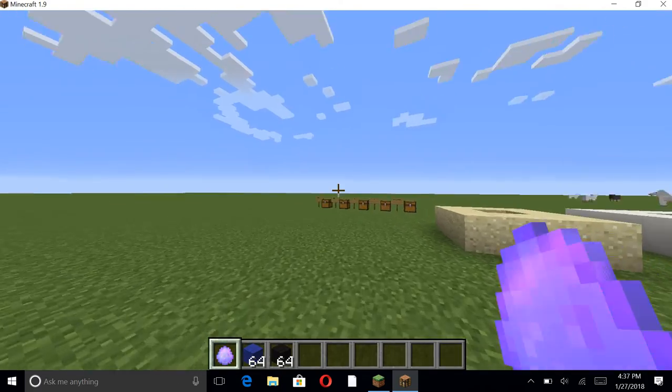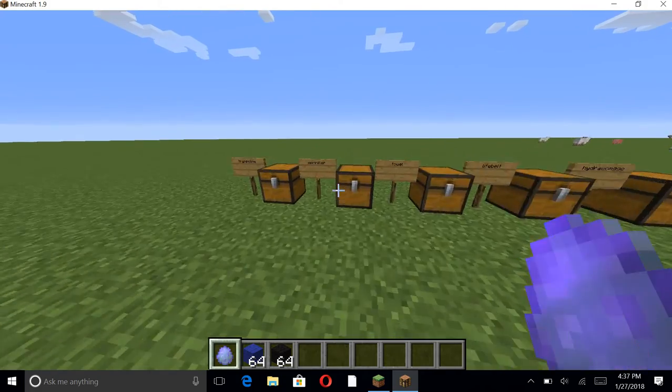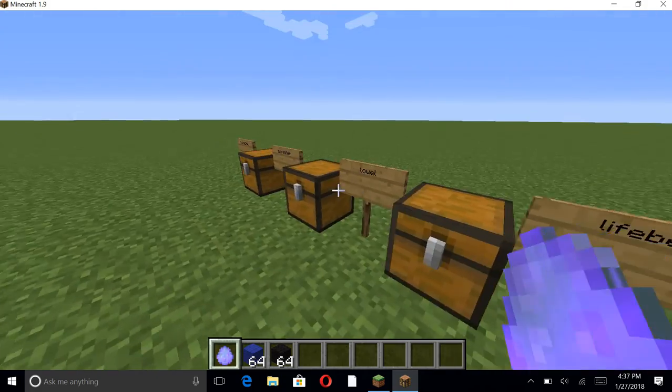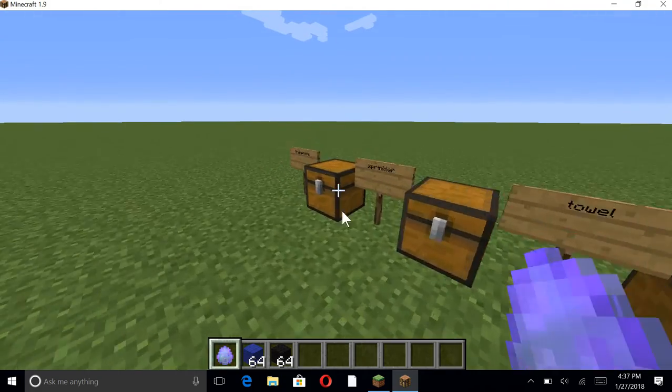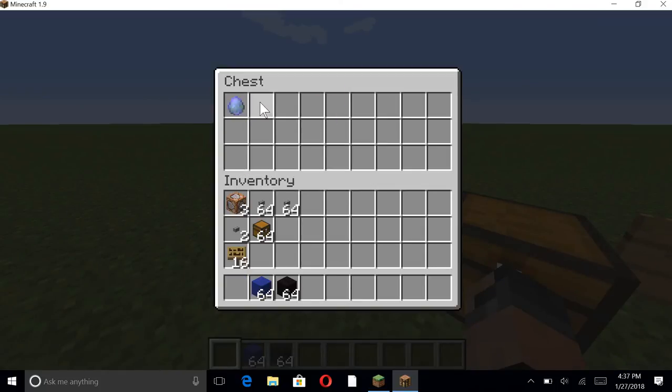Anyway guys, so that is the first thing, the trampoween. Next up we have the sprinklers.